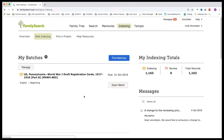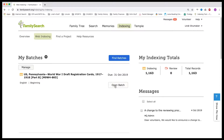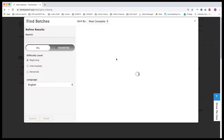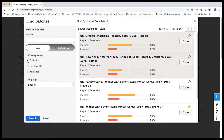If I have worked on a batch but haven't completed it, it would be listed here. It tells me that I have until the 31st of October 2019 to finish the batch, and I would click Open Batch. If I want to find a new batch, I'm going to click Find Batches. I will check mark whether I want Beginning, Intermediate, or Advanced.